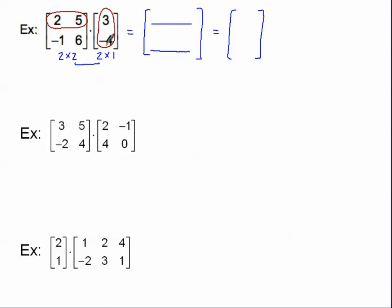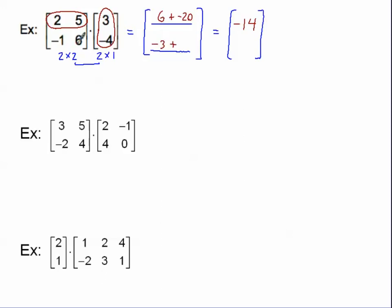To multiply the row [2, 5] by the column [3, -4], multiply the elements together: 2 times 3 gives 6, and 5 times negative 4 gives negative 20. Always add these products together: 6 plus negative 20 gives negative 14. That's the top of my answer. For the bottom row, negative 1 times 3 is negative 3, and 6 times negative 4 is negative 24. Those two products added together give negative 27. And there's the final answer.